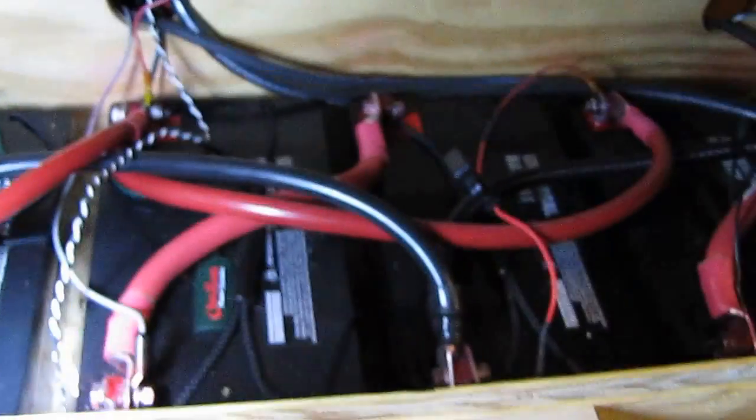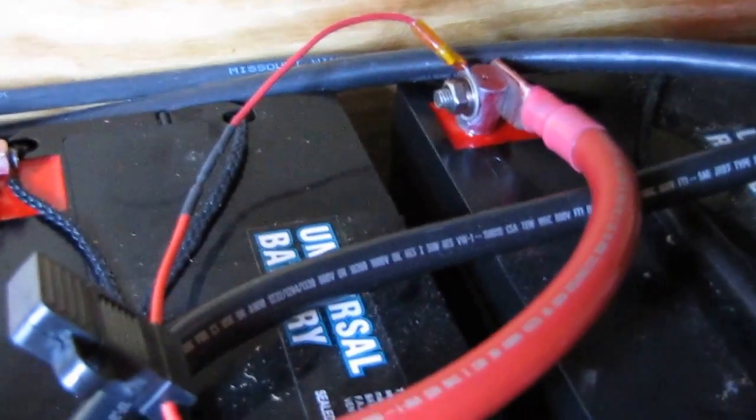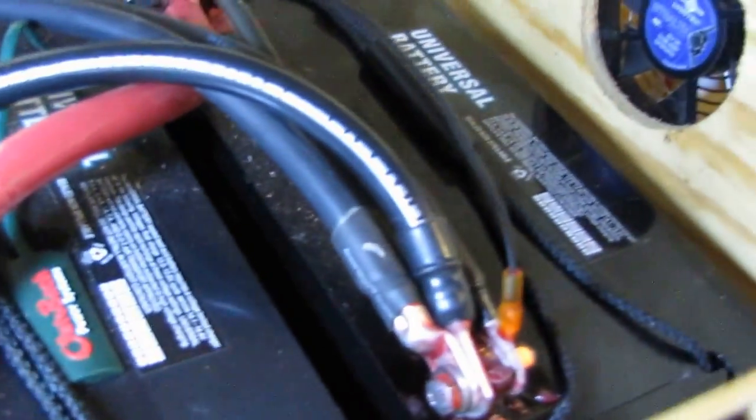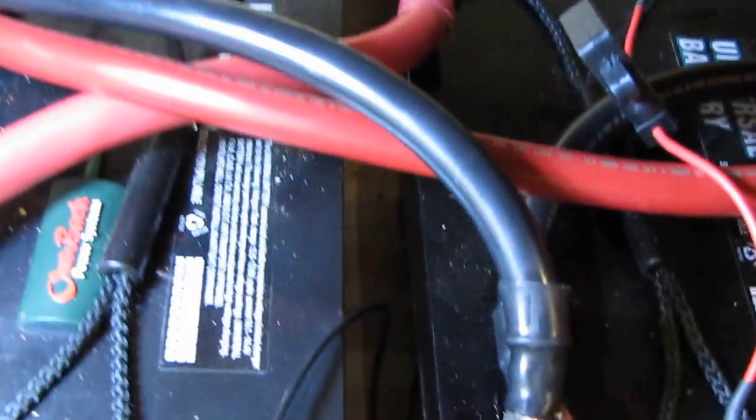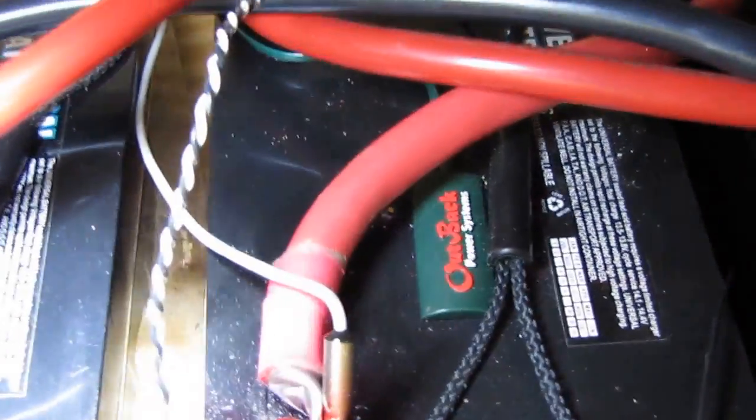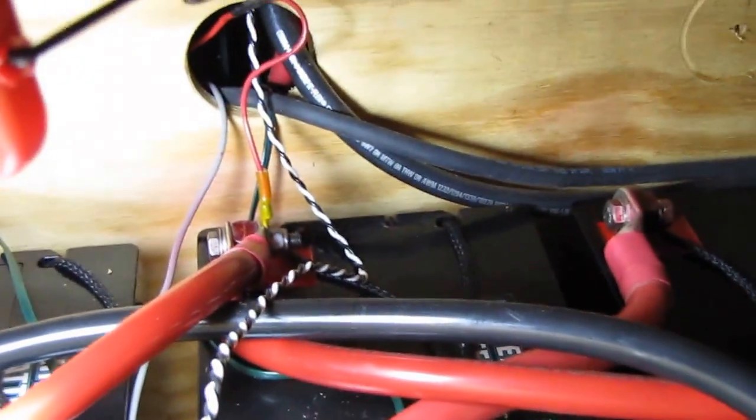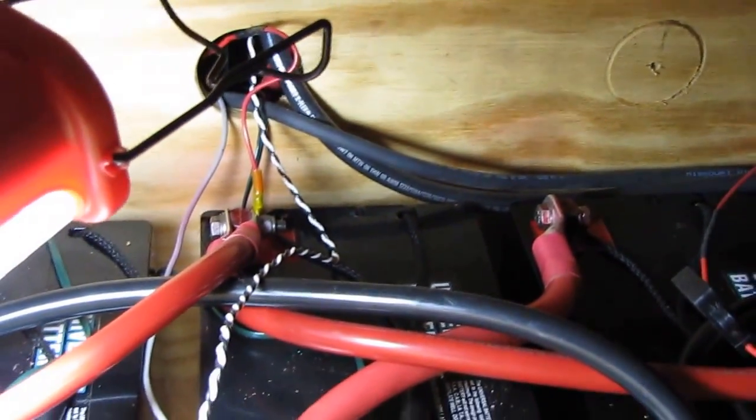I got the hot wire with the 5 amp fuse in my fuse holder right here. I got my black negative wire right here as you see going into the shunt. The black is going into the white. This is the update of my install.